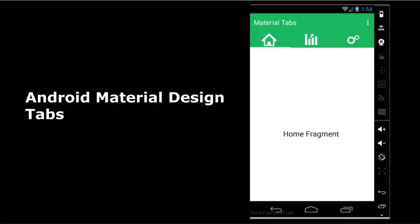Android material design has come to stay — this is the new UI of Android applications. It's developed from the idea of a single underlying system that allows for a unified experience across platforms and device sizes. Mobile is fundamental, but touch, voice, mouse, and keyboard are all input methods taken into consideration when designing material design from Google products.